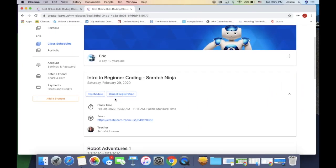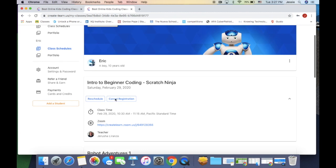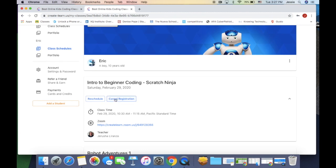First, find the confirmation email or go to your account page. Click on the link. For the most part, just follow the step-by-step instructions on the screen.